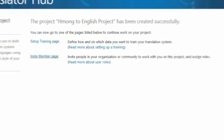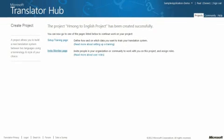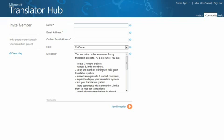On the Invite Member page, fill in the forms for name and email addresses. Select the role for this invitation: co-owner or reviewer. Co-owner is a manager role that helps guide the project. A reviewer reviews and suggests better translations for your translation system. Both of these roles are trusted relationships.